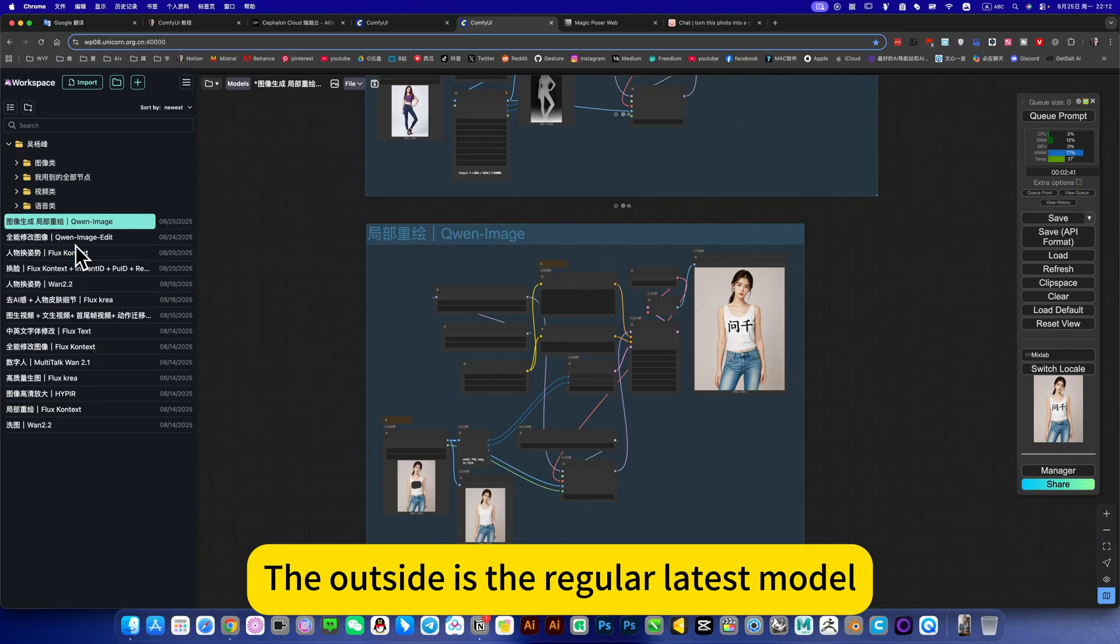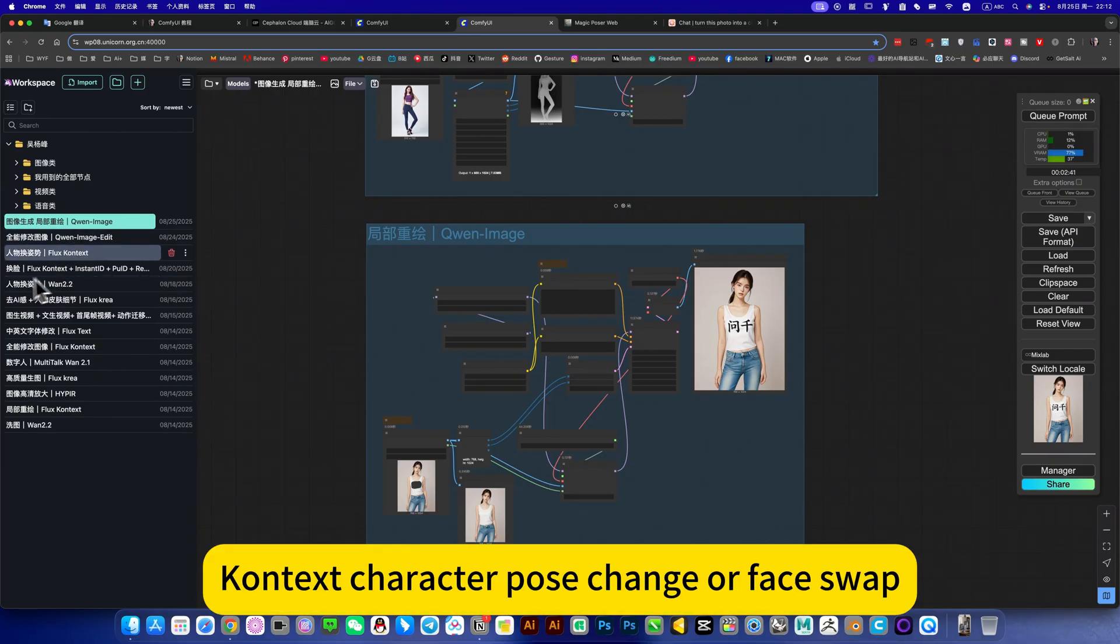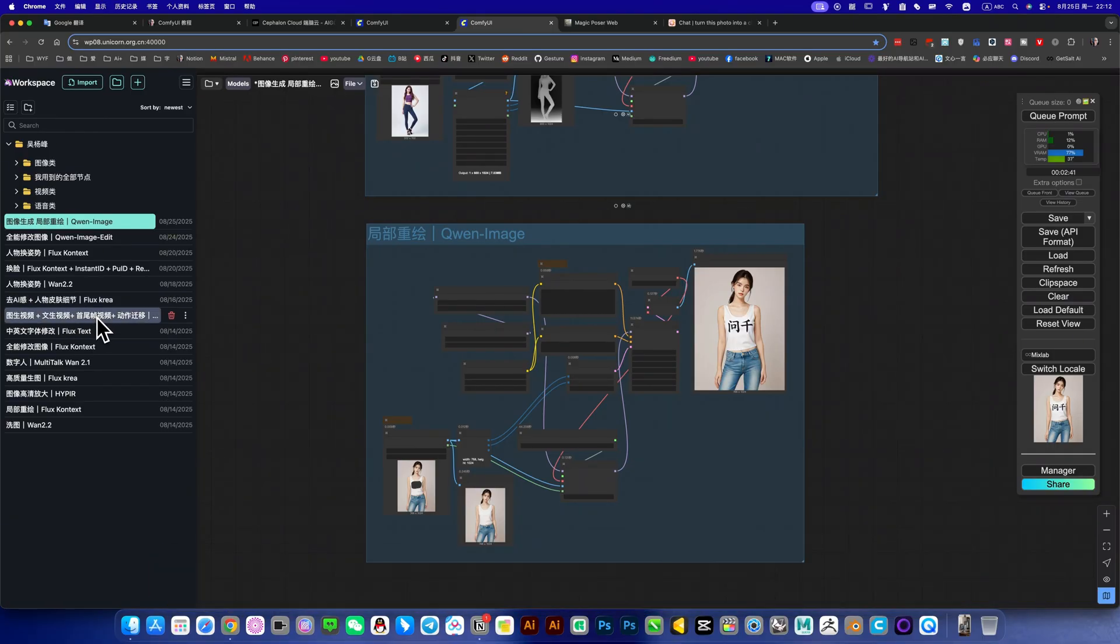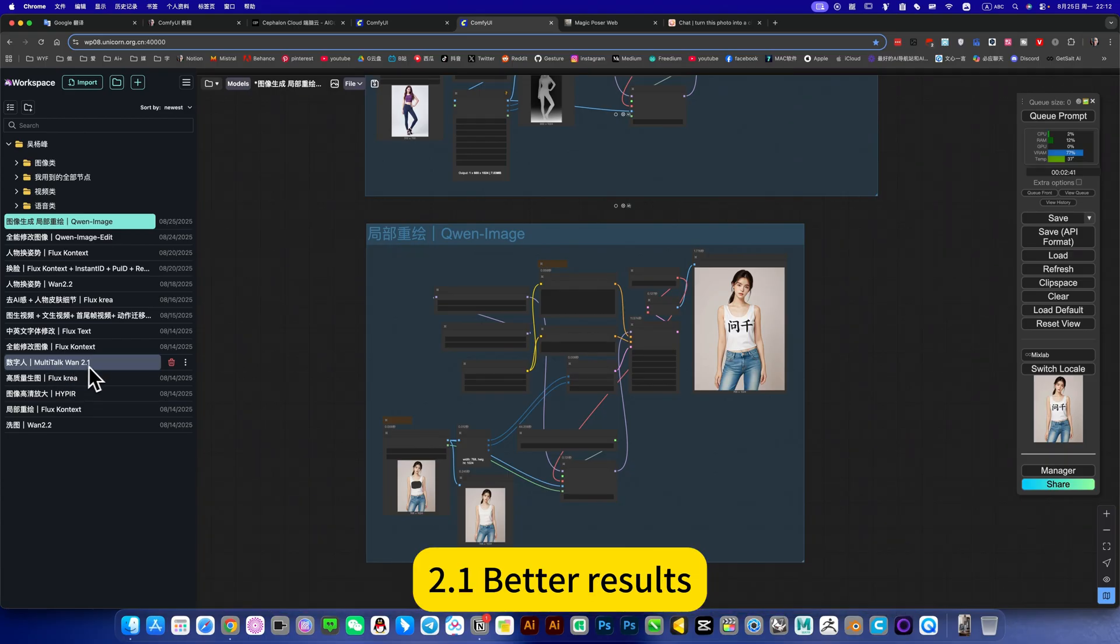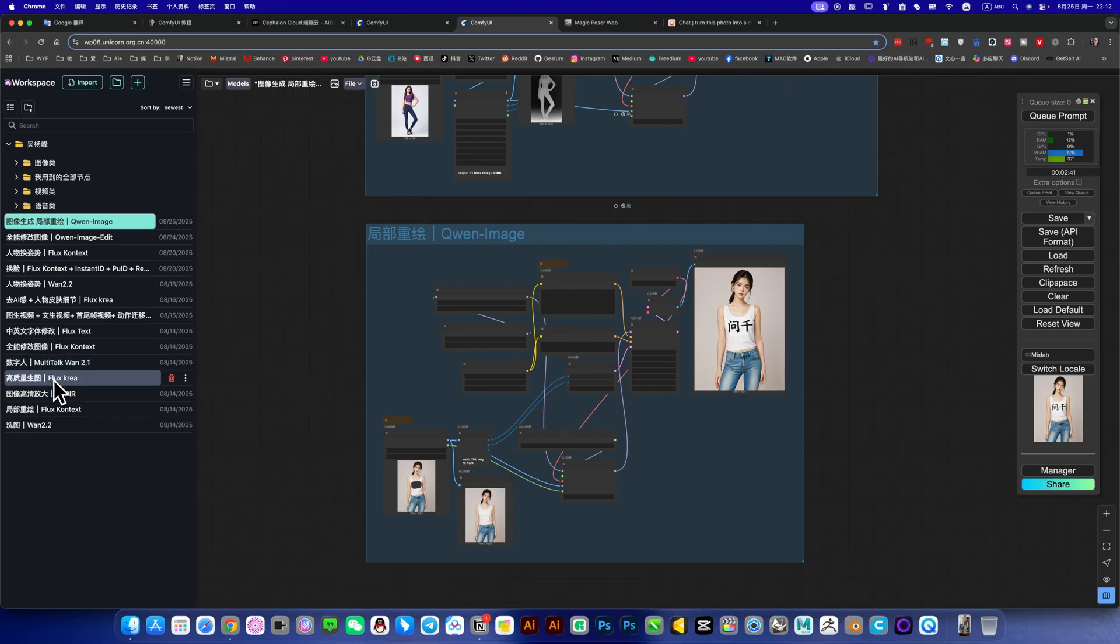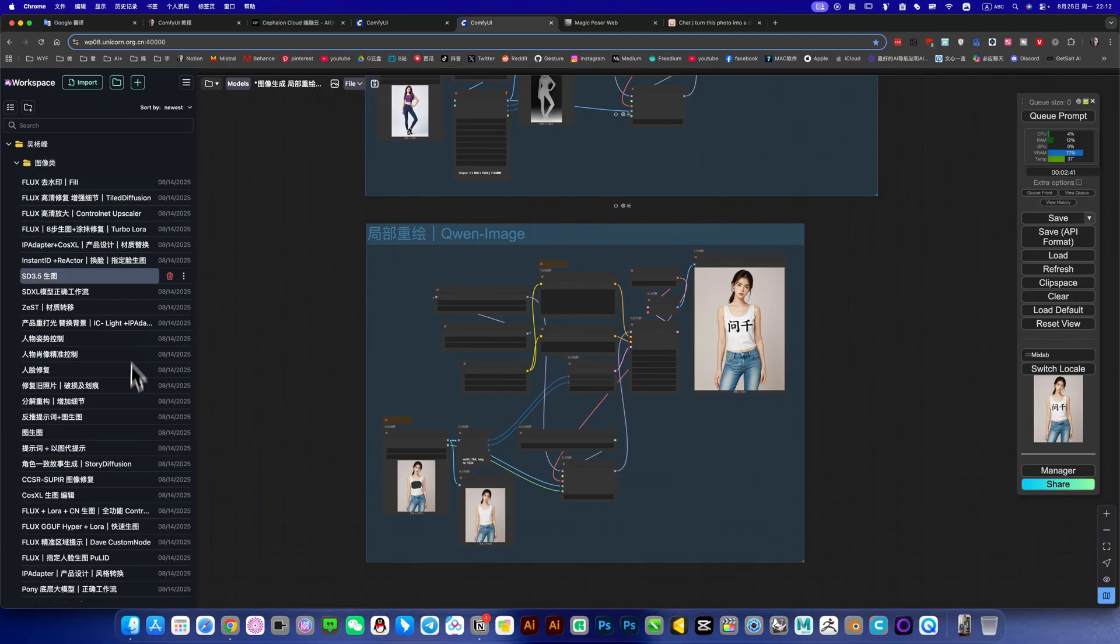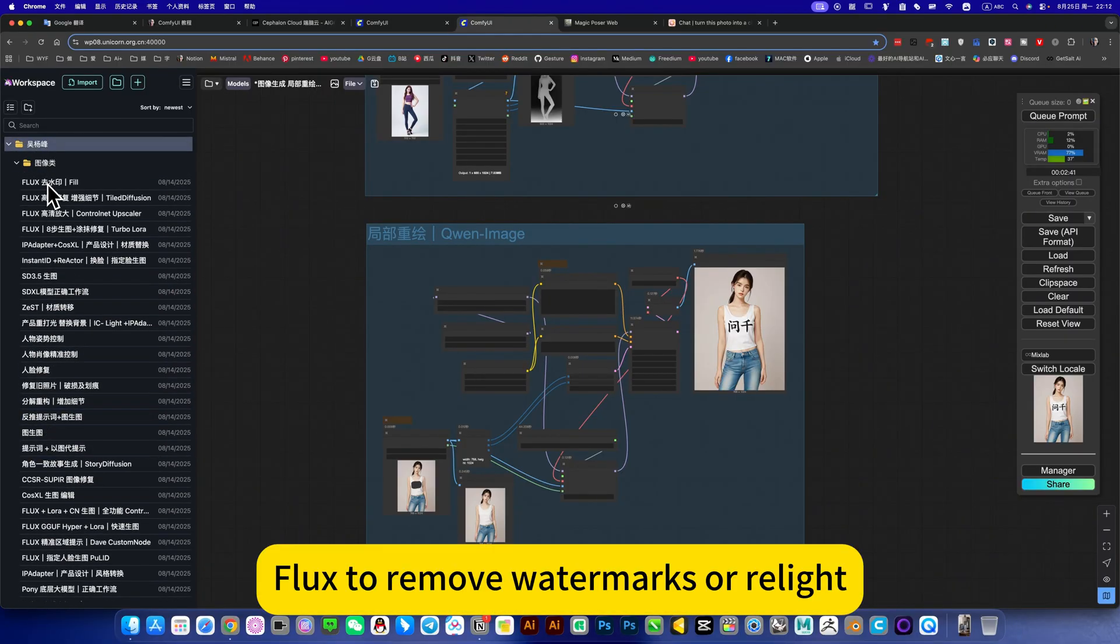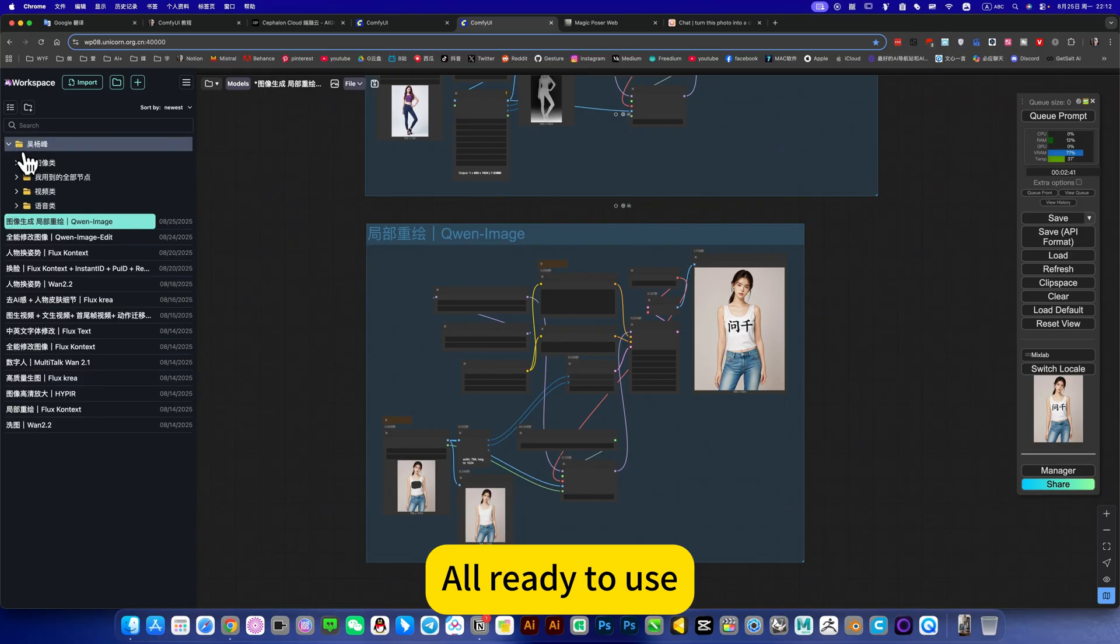The outside is the regular latest model. For example, this context character post change or face swap, or when earlier I change password. There is also a video generation bucket for 1.2, workflow for modifying Chinese and English fonts, and the digital person multi-time RDE with better results. The image category contains many functional workflows. Flux to remove watermarks or a latch. There are 300 of them here, all ready to use.